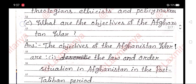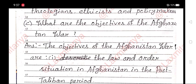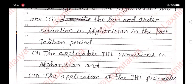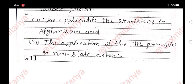C. What are the objectives of the Afghanistan war? Answer. The objectives of the Afghanistan war are: first, the law and order situation in Afghanistan in the post-Taliban period; second, the applicable IHL provisions in Afghanistan; and third, the application of the IHL principles to non-state actors.